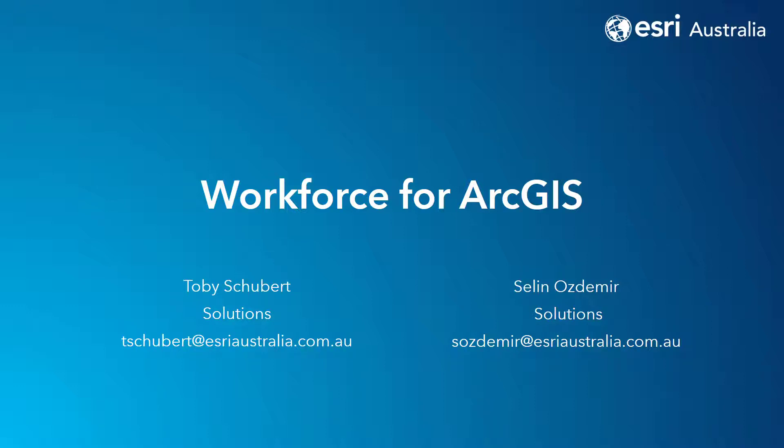Welcome to the introduction to Workforce for ArcGIS. I'm Toby from the ESRI Australia Solutions team and I'm going to show you how Workforce for ArcGIS is used to assign tasks to workers in the field and report jobs done back to the office.